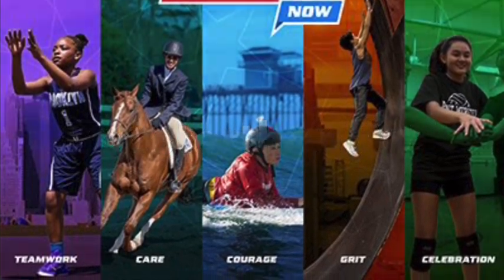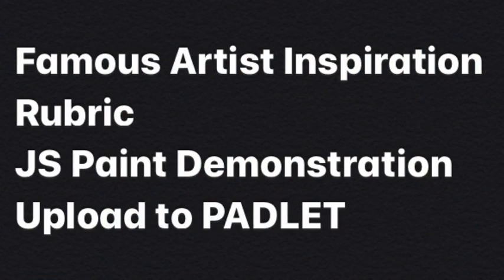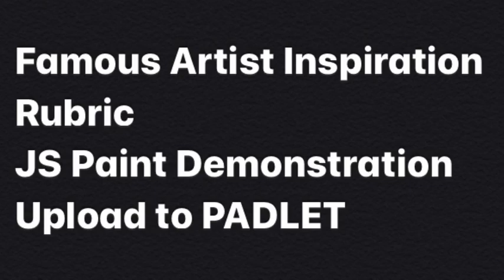Our goal is to make artwork to share with Cowgirl Caitlyn. For this project we're going to show you some famous artists for inspiration, show you a rubric for what you need to do, demonstrate in JS Paint, and show you how to upload it to Padlet so Cowgirl Caitlyn can see your beautiful artwork.